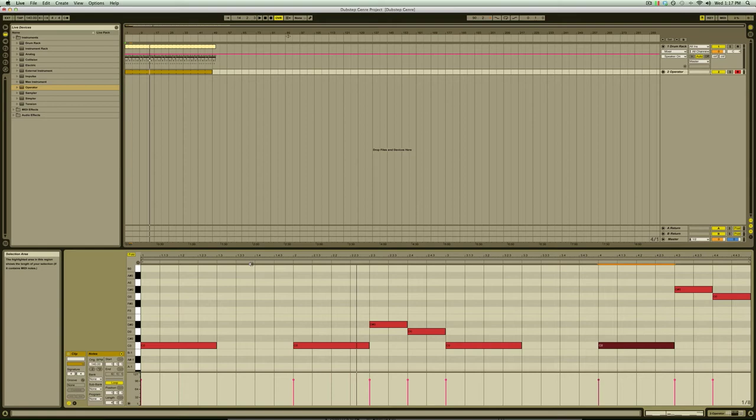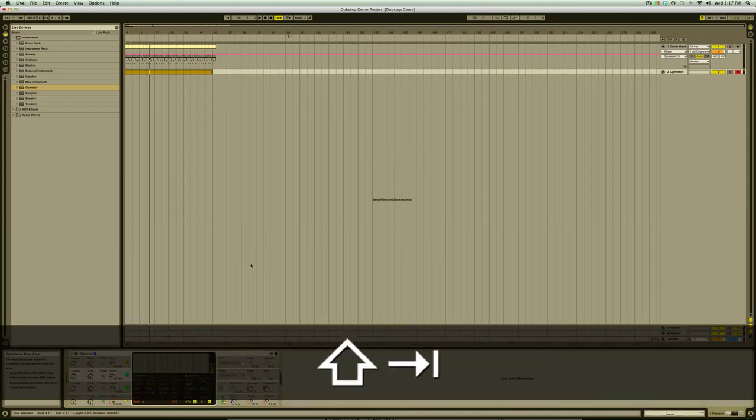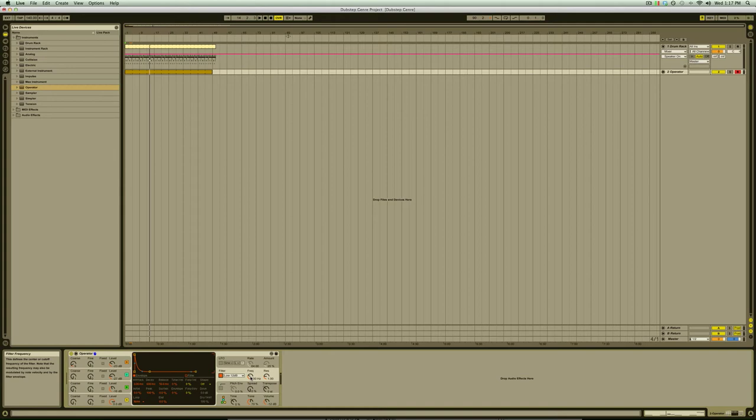We're going to go back into the device window by pressing SHIFT-Tab and from here activate the filter switch. Modulating the filter cutoff is one of the most common forms of modulation in dubstep and you can hear already that as we move the button up and down we've got a pretty convincing wobble bass sound.